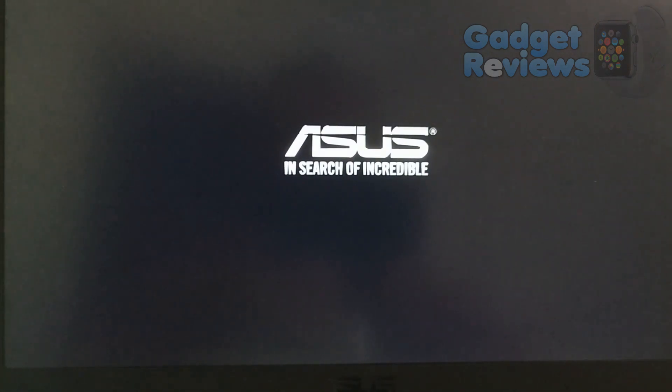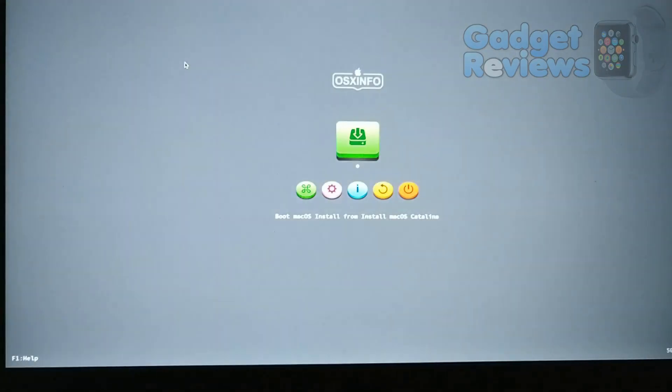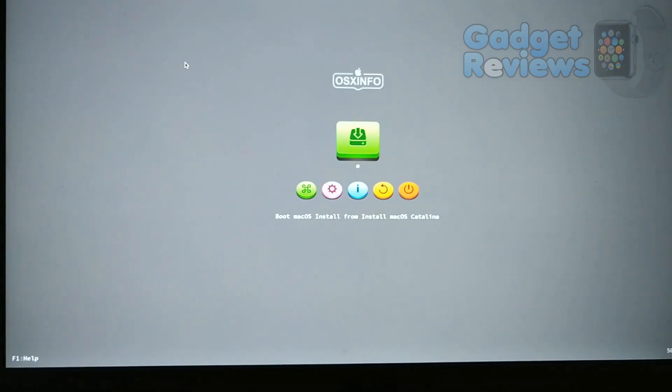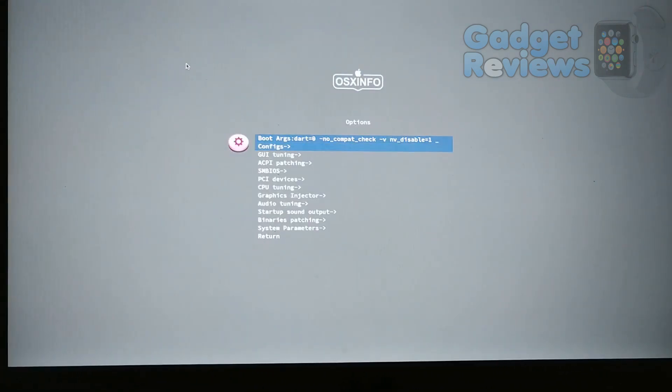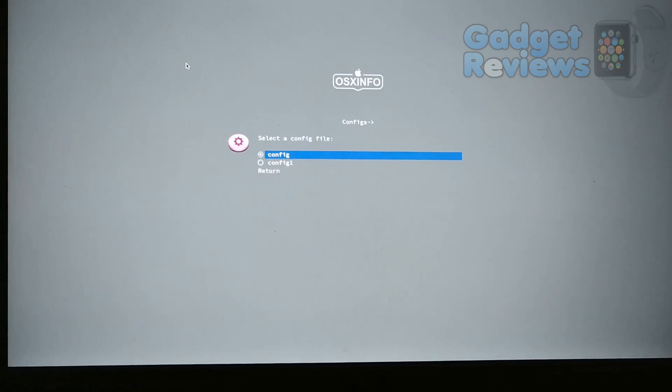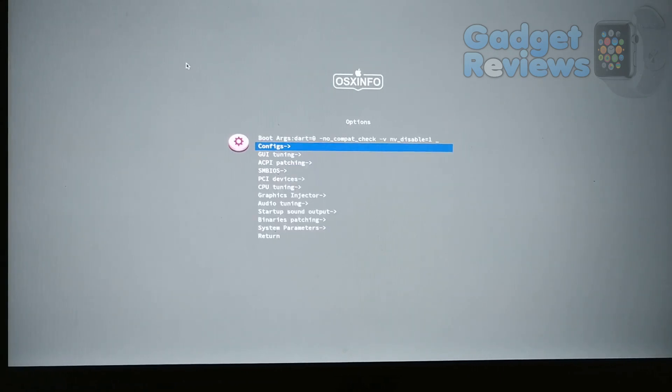In this video, I will show you how to install macOS Catalina to Asus VivoBook F510 UA Laptop. First of all, you need to prepare a USB disk or memory as described in Gadget Reviews website. You may find the link of the page at the description and link card at top of this video.